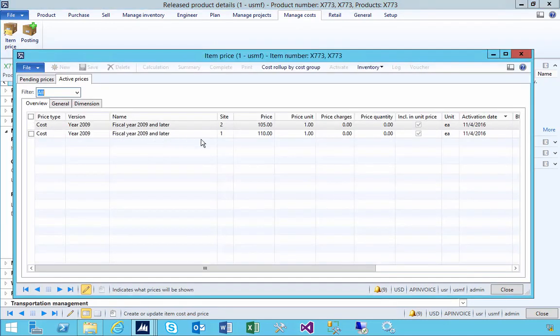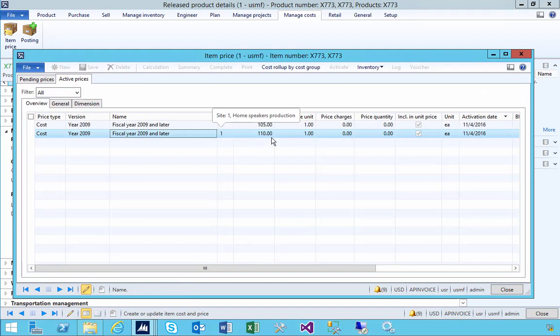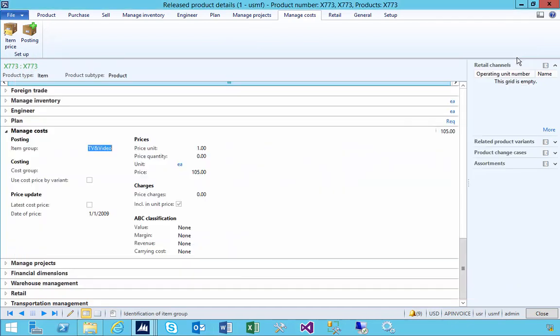Because this one is 105 and we had a second item price which is site 2, but the 110 can only come from here because that's where we've set it up. So it's worth understanding where these prices are going to default from when you're using some of these transactions, in this particular case a movement journal.